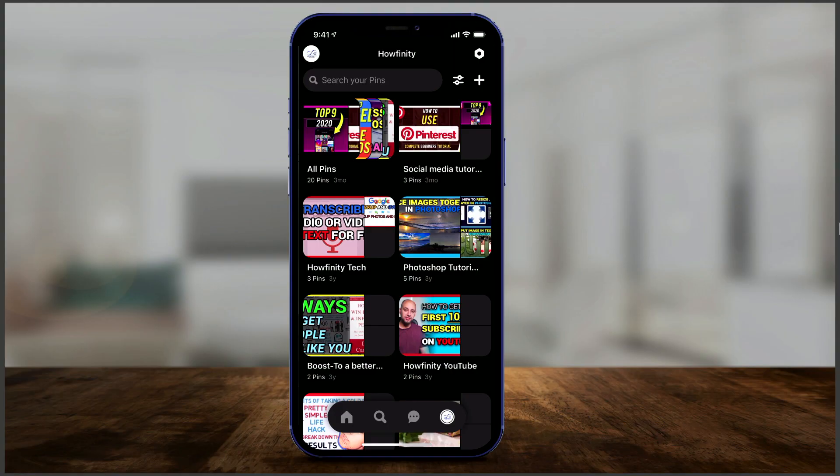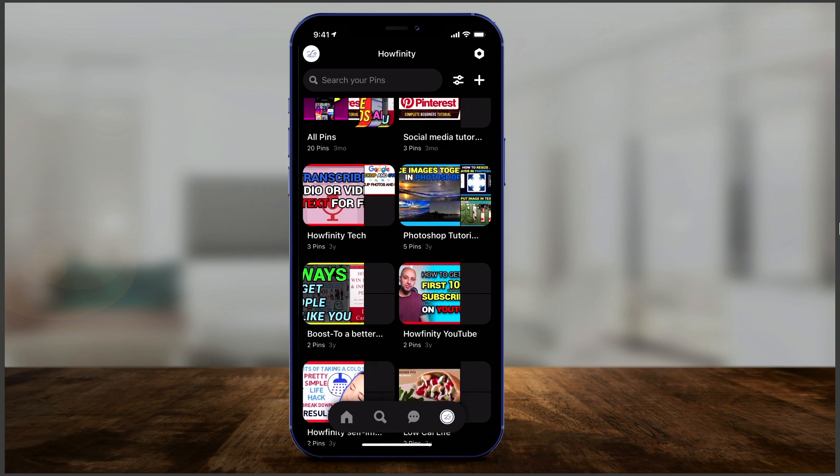The website Pinterest.com I covered in a completely different video, so if you want to learn how to use it on the computer, watch that — I'll put the link in the description. As I'm recording this, Pinterest actually has 460 million monthly active users and it's been around since 2009.